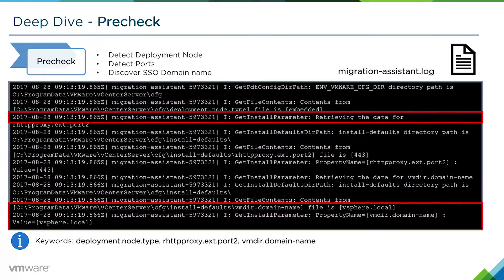The next thing that occurs is we will detect the deployment node and also detect what ports are currently in use. We will also detect the SSO domain name. In this example, we're using the default vSphere.local, but your domain name may be different. Again, this is taken from the migration-assistant.log.